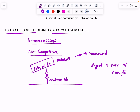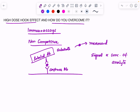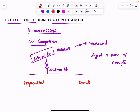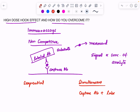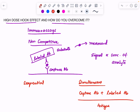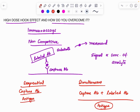This non-competitive immunoassay can be done in two ways. One is the sequential method. The other is the simultaneous method, where we add both the capture antibody and the labeled antibody at one go. In the sequential method, first you add the capture antibody, then the antigen, give some time for it to bind, and after that you add the labeled antibody.